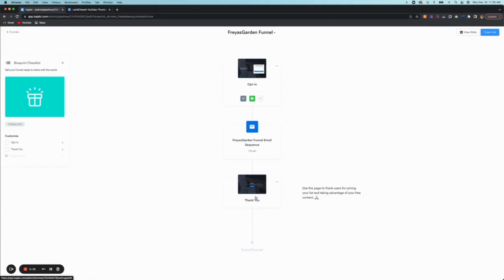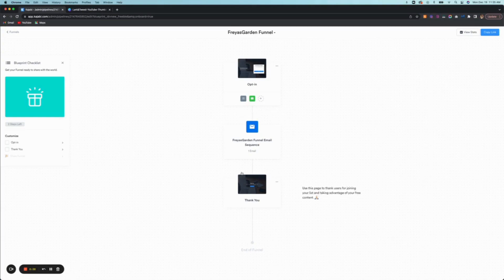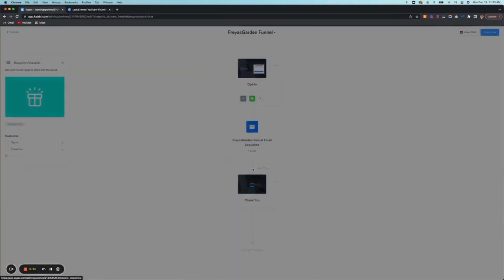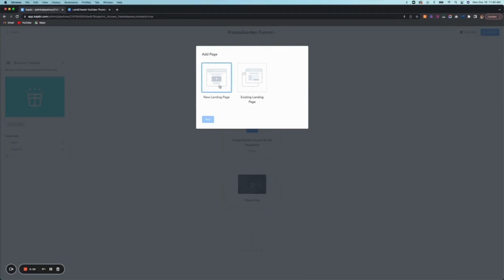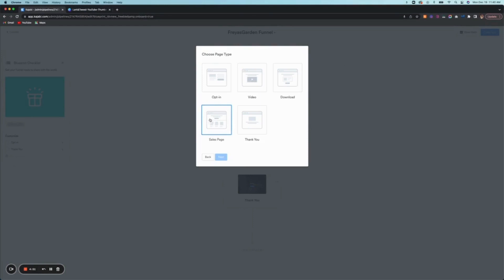So if you notice here, if you hover over between the boxes - actually can't do it here, but you can do it here - you can add a page. Okay, so if you were to pick a new landing page, you would then click next.